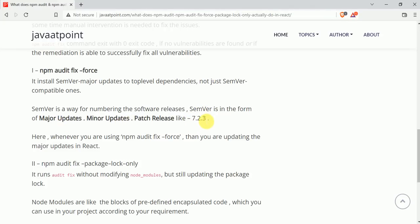Like we have a software of version 7.2.3, then 7 is the major update, 2 is the minor update, and 3 is the patch release. So basically npm audit fix --force command just updates the top-level dependency, this major update.